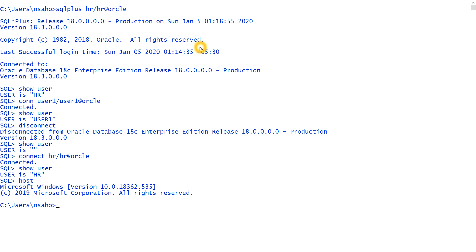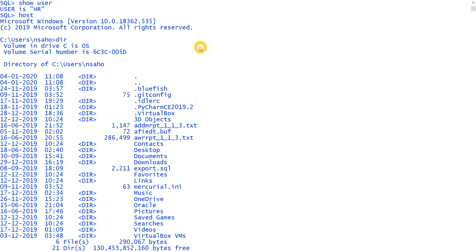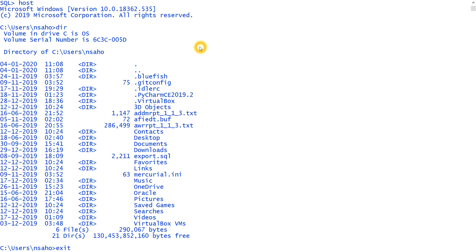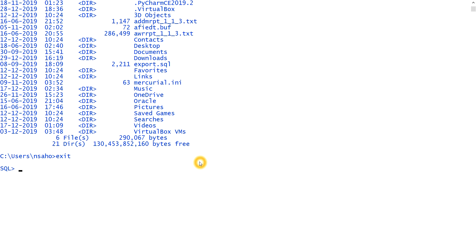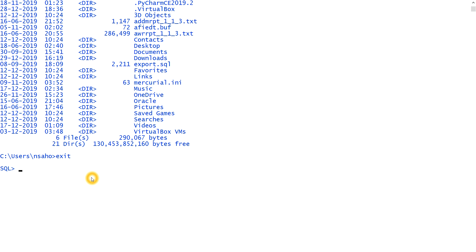And if we type some commands, like I want to type dir to see all the directory. And again, if I want to connect to the SQL, to the HR user, then I have to type exit. You see, automatically it is showing the SQL prompt. So host is used to bring, to come from the HR user to the console environment. And then again, we connected to the SQL by typing the exit command.